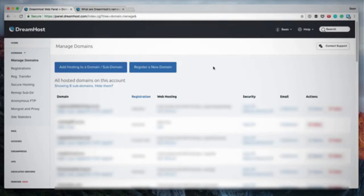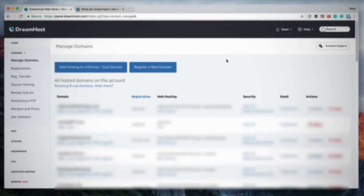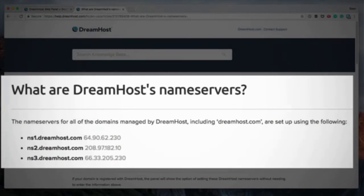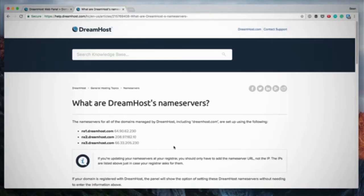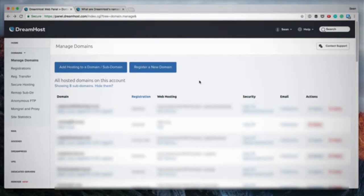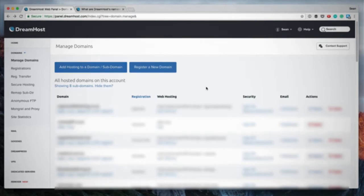That was a quick example of how to register a new domain and add hosting on your DreamHost panel. The next option is registering a domain with another registrar and hosting it with DreamHost. You need to point that domain to DreamHost by entering the DreamHost nameservers into the control panel of whichever registrar you used. Once updated, just follow the same steps to add hosting on your DreamHost panel.